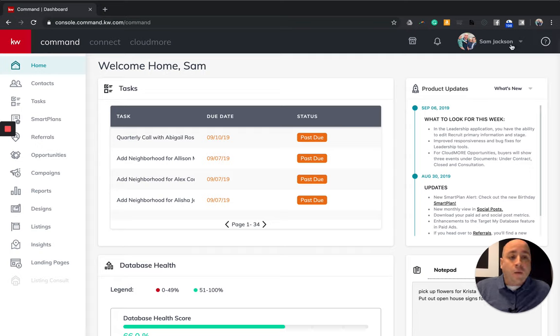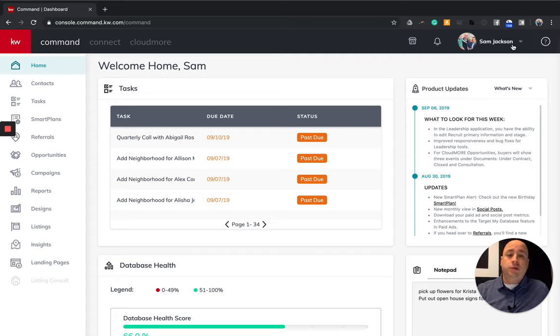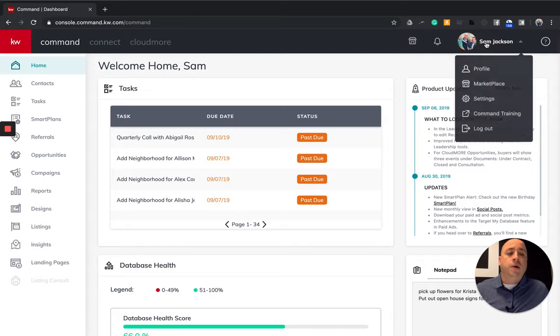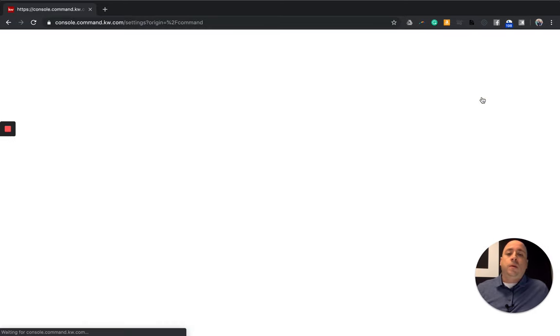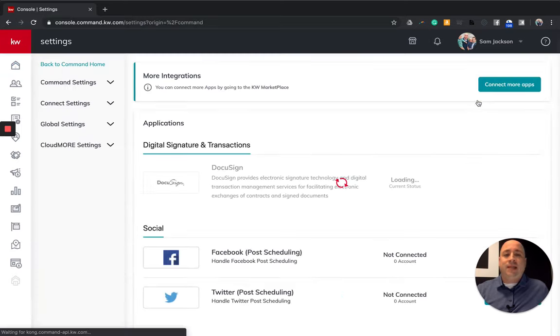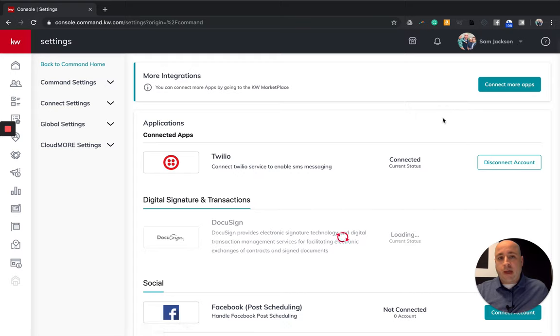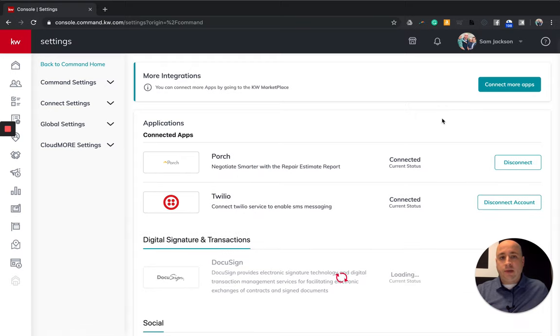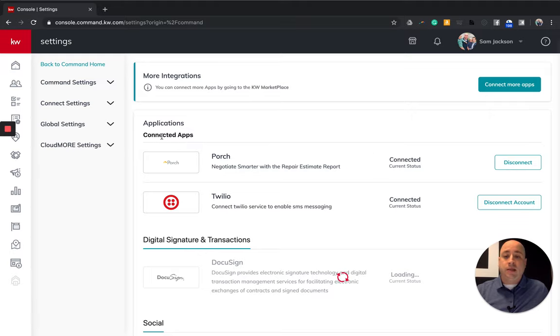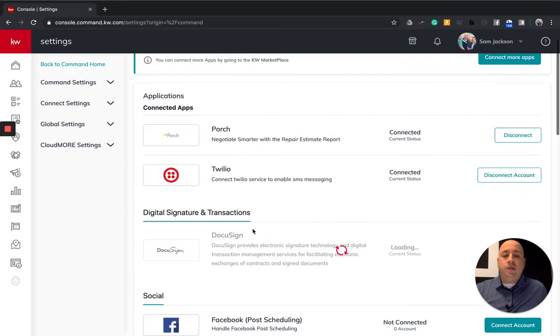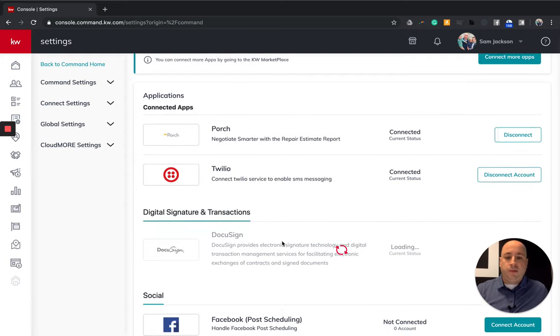Now what I want to do and what I want you to do once you're done watching this video is click on your name in the top right hand corner and go to your settings. One of the first things that I think you should do as an agent using KW command is connect the apps that you plan to use in the future. So you'll see that I have a few of them that are already connected, which are porch, Twilio. And then once DocuSign loads, this will be up there as well.